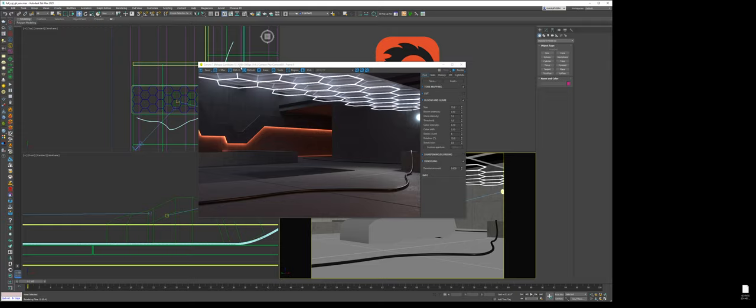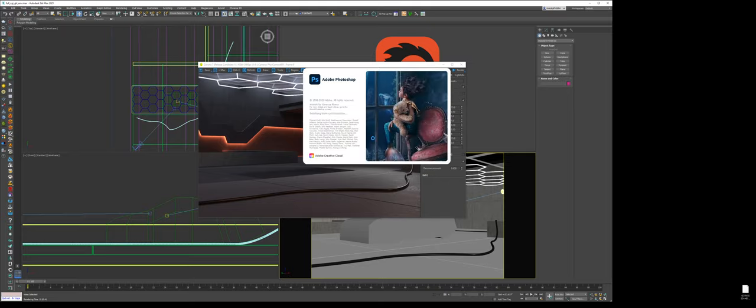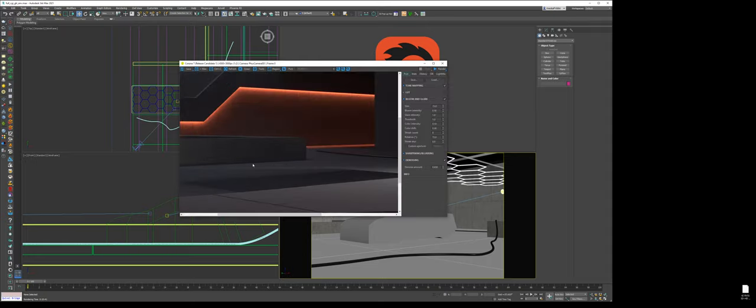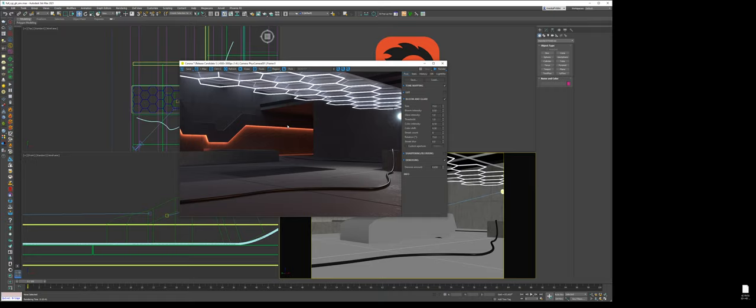So it's going to take a second to save. It's 4,500 pixels wide by 3,000 tall. So here we go. So my beauty pass saved. I'm going to open it up in Photoshop. The glare is saving as we speak, and I think they're pretty much done. Perfect.